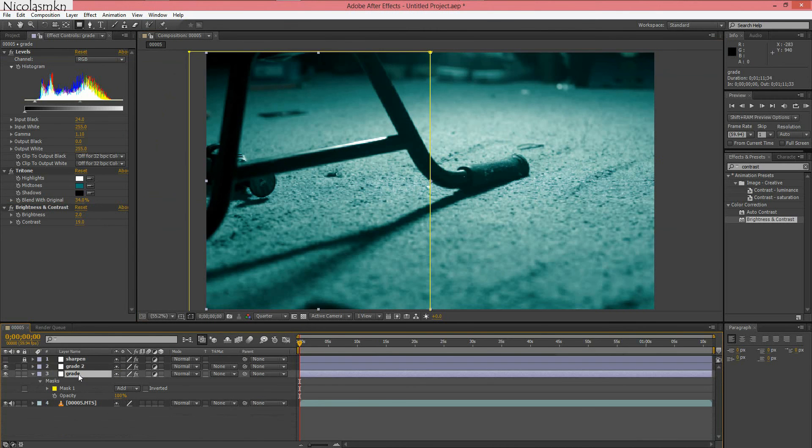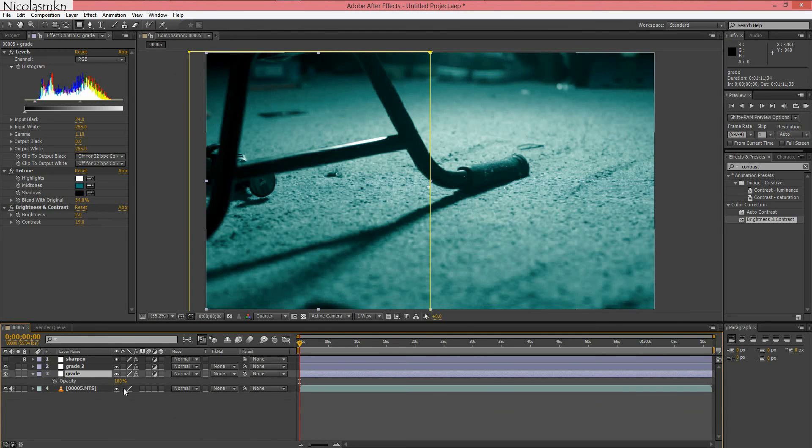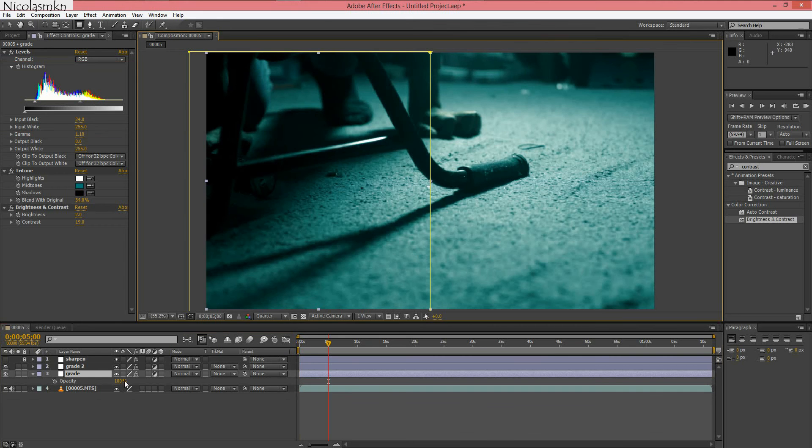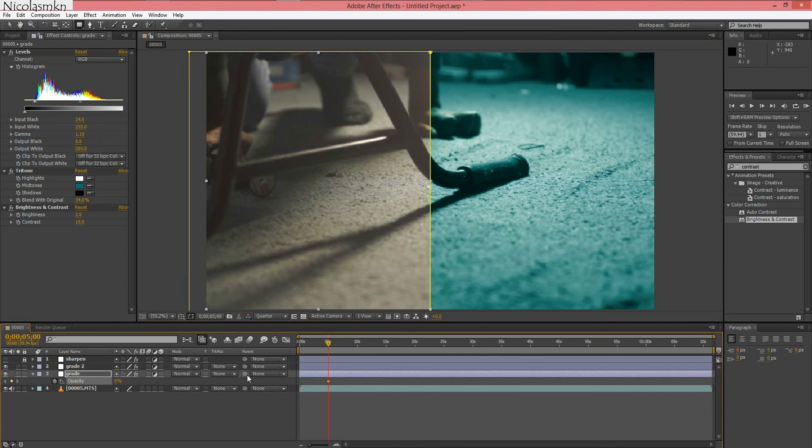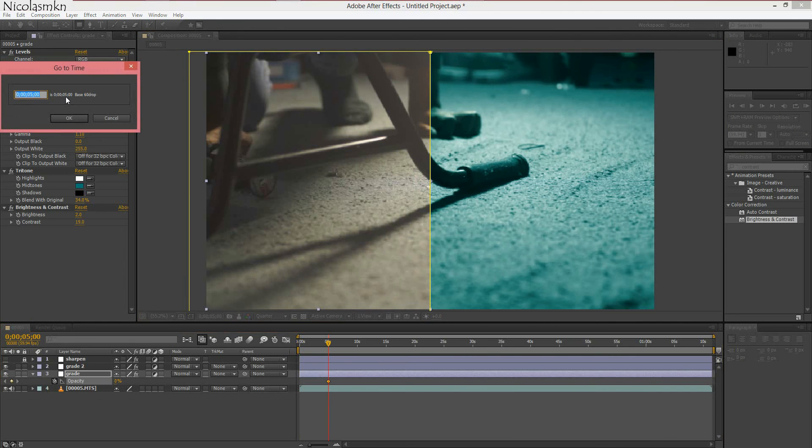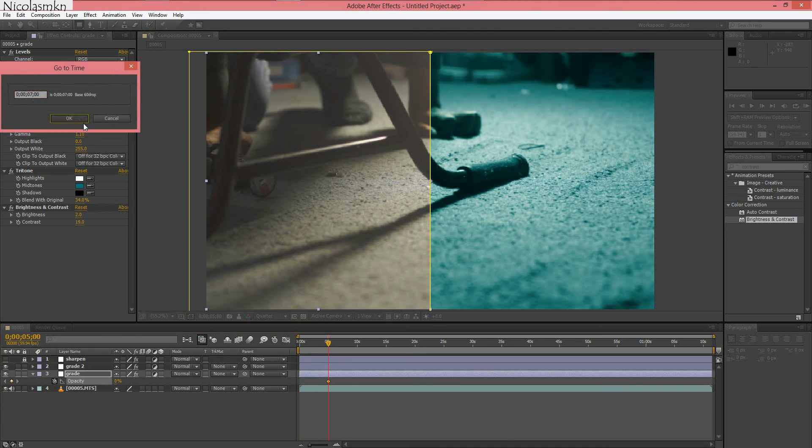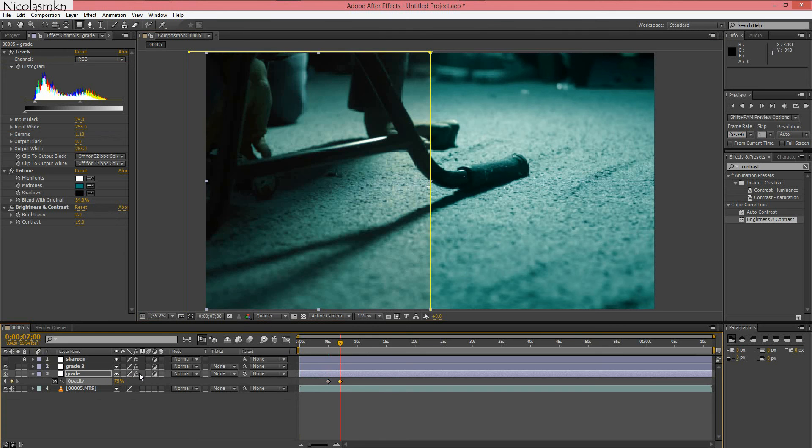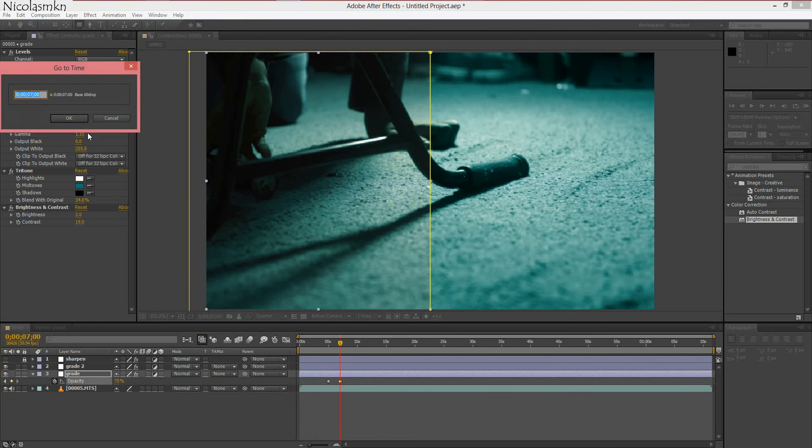So now we're going to change the opacity of the mask by pressing T. So we're going to go to 5 seconds, set a keyframe, bring it down to 0%. Go to 7 seconds. Change this to 100, no, 75%.